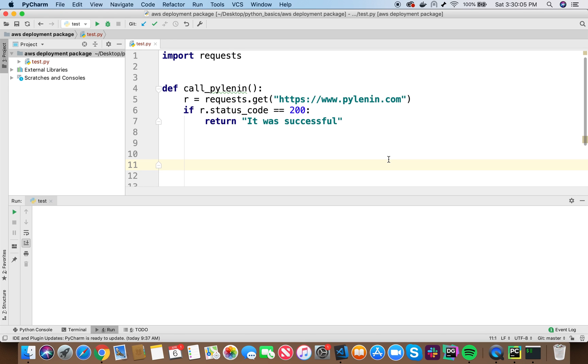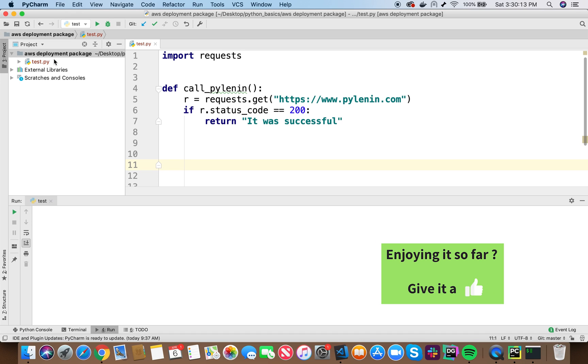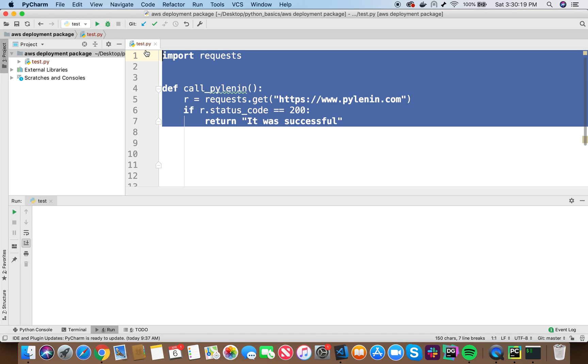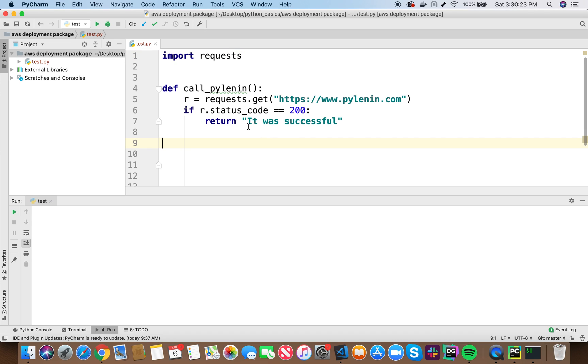Go to the code editor of your choice. Here, you can see I'm using PyCharm. I have a directory called AWS deployment package and inside it, I have a Python script called test.py. Now, in the test.py, this is the code I've written. The smallest piece of code, easy to understand. All I'm doing here is I'm importing the request library.